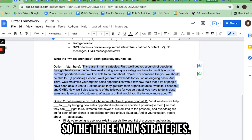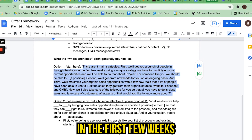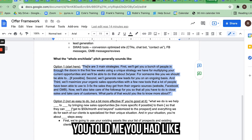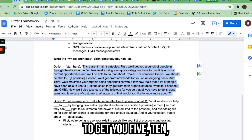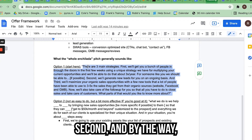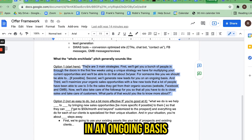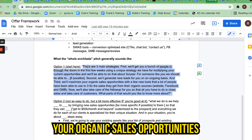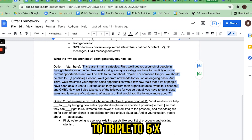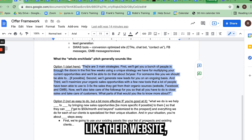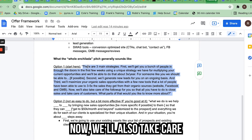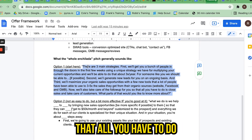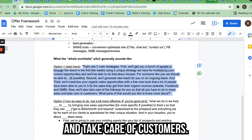You then say: 'OK cool. So the three main strategies. First, we're going to get a bunch of people in the door in the first few weeks using a strategy for multiplying your current opportunities — and we can do that three times per year. For someone like you with 500 people in your contact list, we should be able to get you 5, 10, maybe 15 new jobs right away. Second, we're going to generate new leads on an ongoing basis and book those leads with appointments for you so all you have to do is close the sales. And third, we're going to maximize your organic sales opportunities with a few new tools that many people have used to triple to 5x the sales they get from their organic sources — like their website, Facebook page, Google Maps. We'll take care of all the follow-up on those sources. So what parts of that would you like to know more about?'